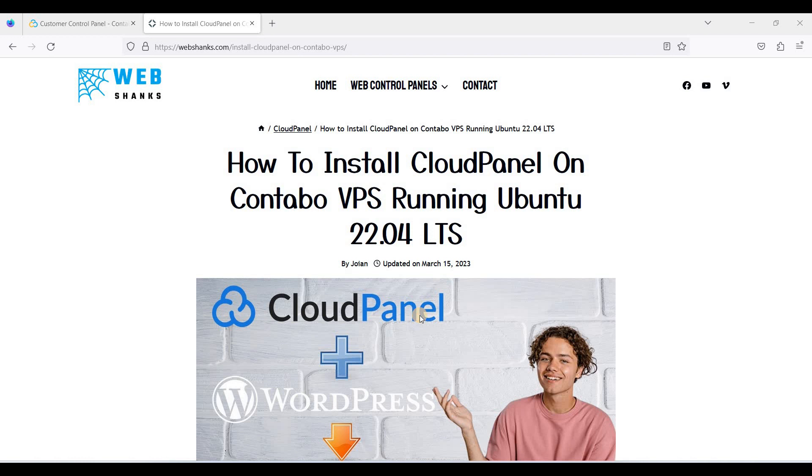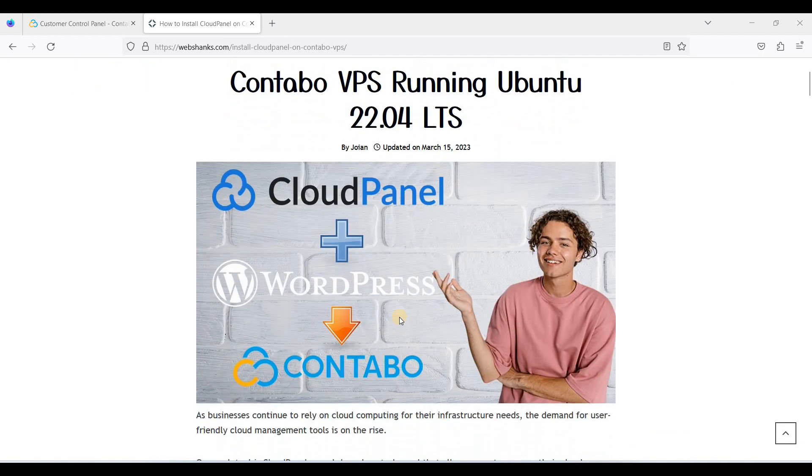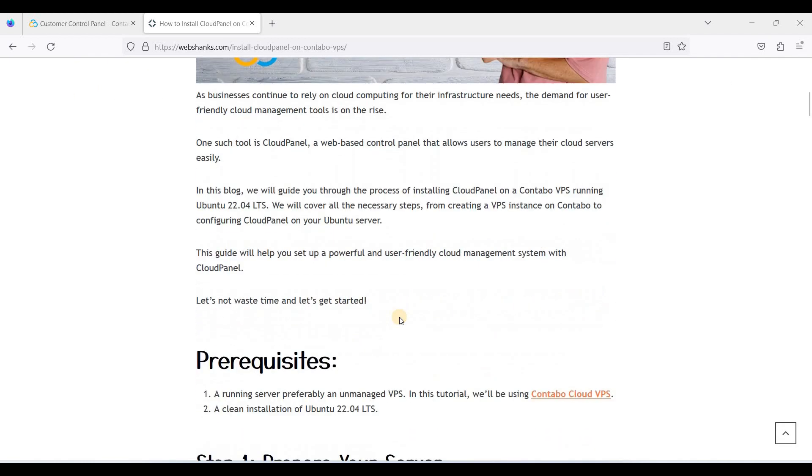Prerequisites: Number one, you should have at least Ubuntu 22.04 LTS or Debian 11 Bullseye, and of course you have a clean server. You should not install any other applications.